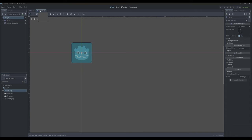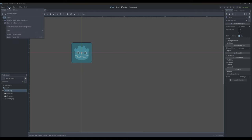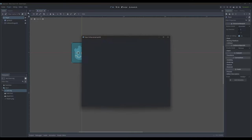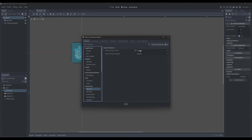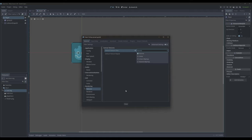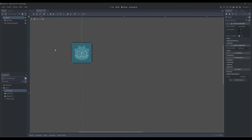If you notice that your tiles or your characters are looking a little blurry, go to Project > Project Settings, then go down to Textures. You want to make sure that your texture filter is set to Nearest. By default it usually goes to Linear. Set it to Nearest and that'll stop it from smoothing out the edges of your pixel art.